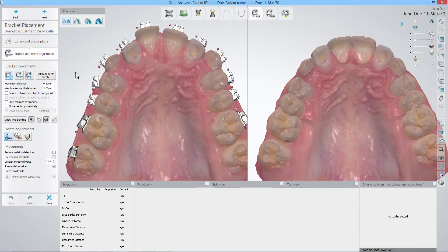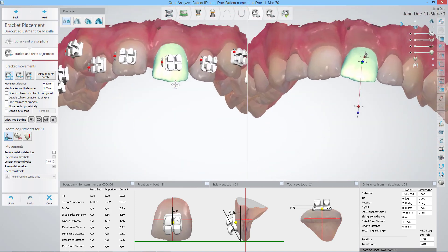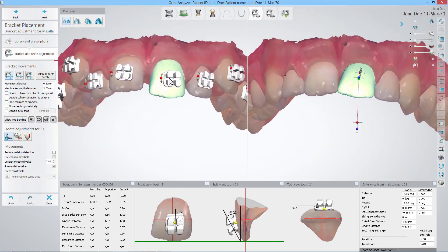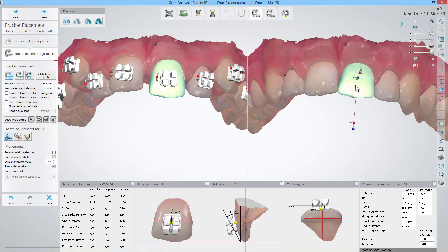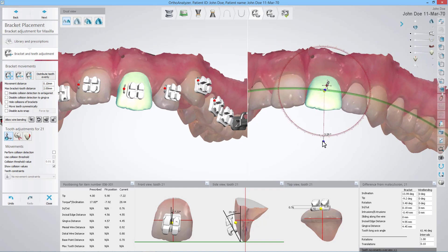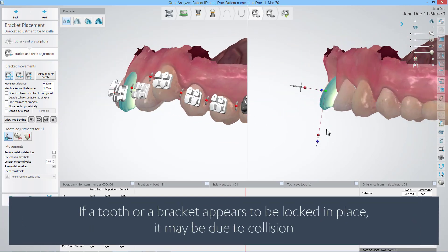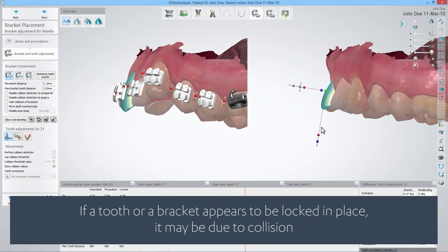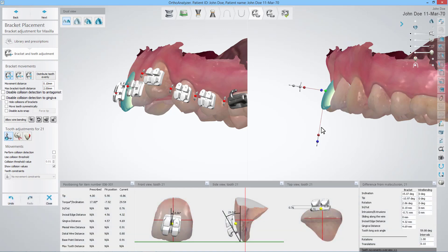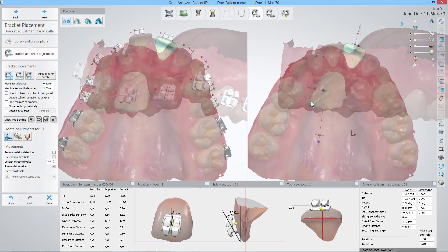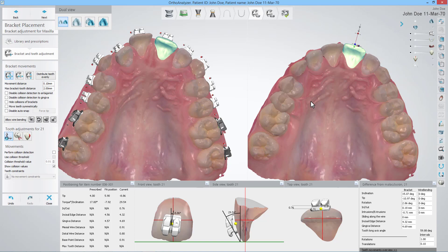The bracket adjustment step is the most crucial one in the workflow. This is where you perform the final adjustments of the bracket placement before validation. By default, everything will be placed according to your FA points, which you have set at the end of segmentation. The more accurately you have set and oriented them, the better the default placement will be. Select a tooth — you can adjust the bracket placement directly on the malocclusion view, or you can move the tooth on the treatment outcome visualization and the bracket placement will adjust correspondingly. Please remember, if a tooth or a bracket appears to be locked in place, it may be due to collision. It may happen that in order to move a molar bracket, first you will have to disable collision detection for the antagonist or gingiva.